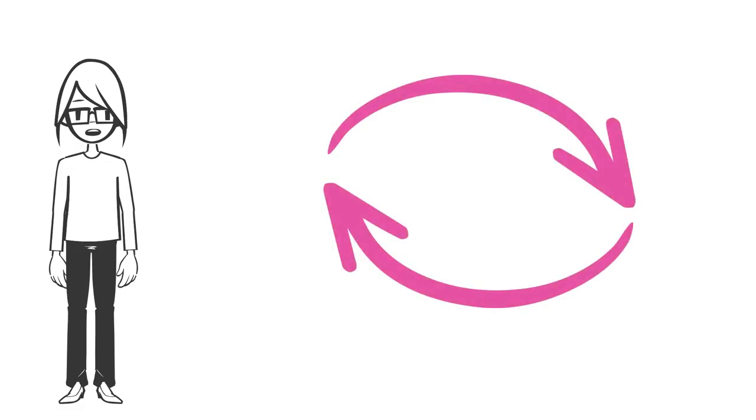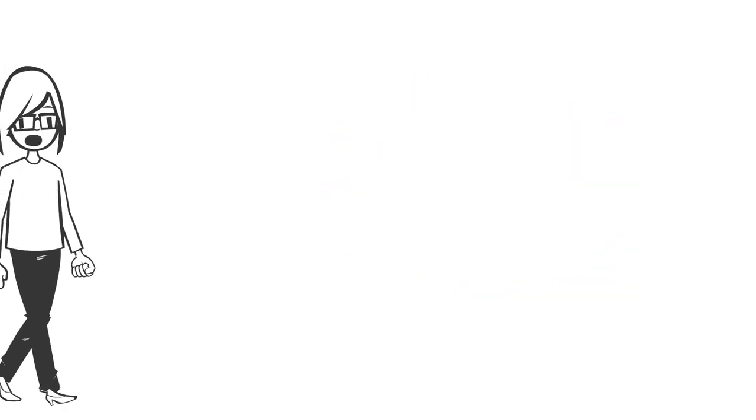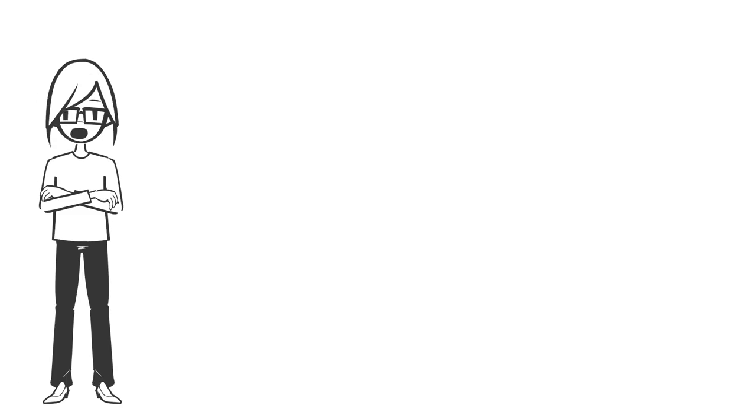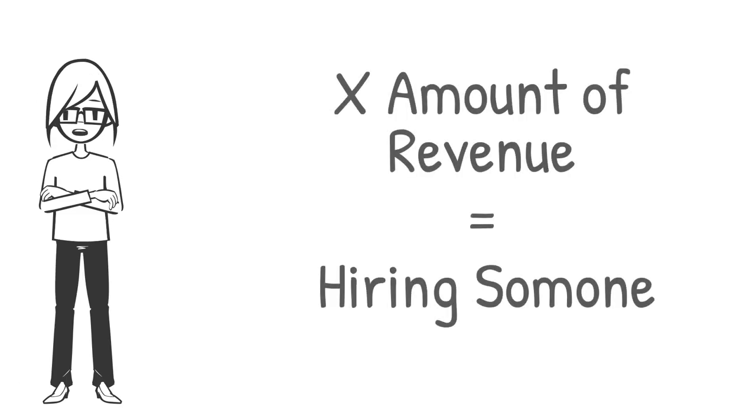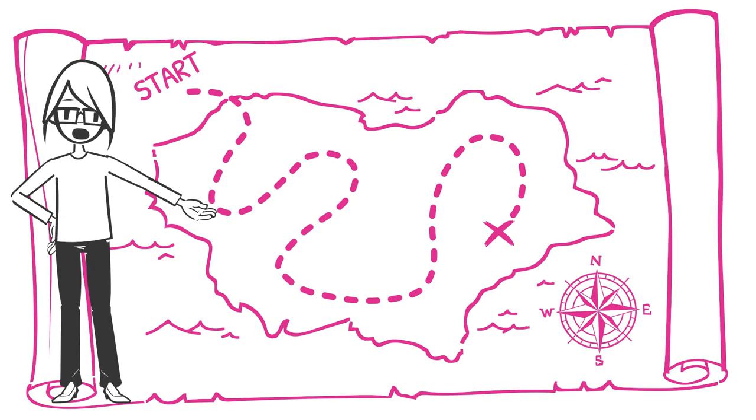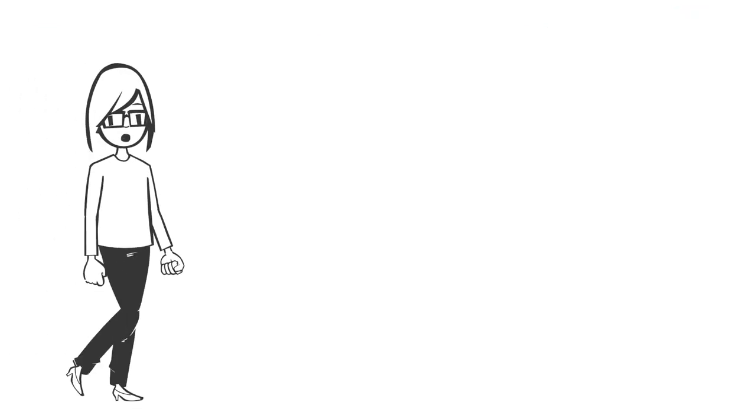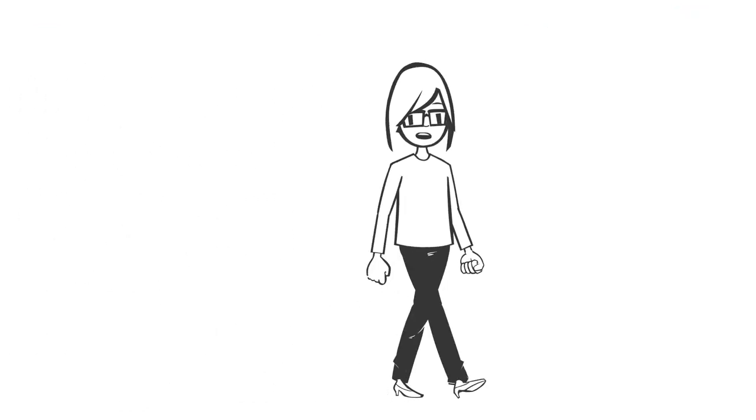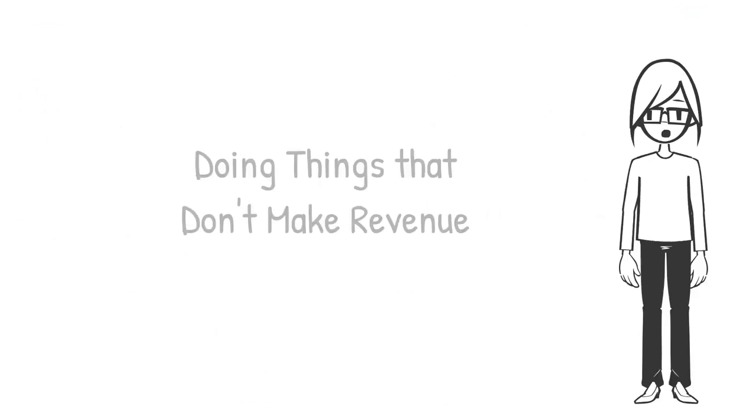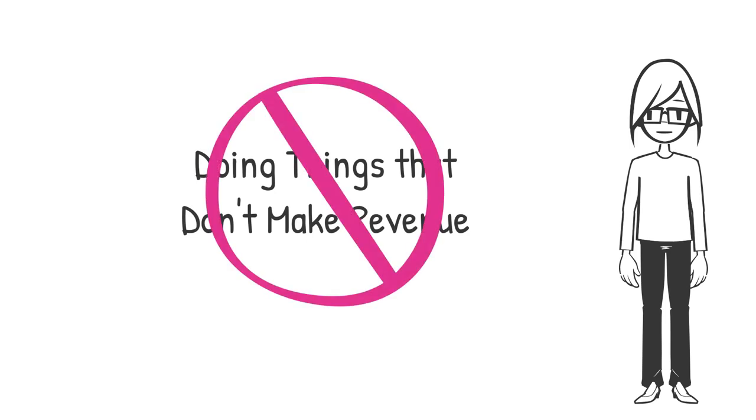Usually, we look at it the other way around. We say, if I make X amount of revenue, I'll hire somebody. But the problem with that thinking is that it takes way longer to get to X if you're spending so much of your time doing the things that don't create revenue.